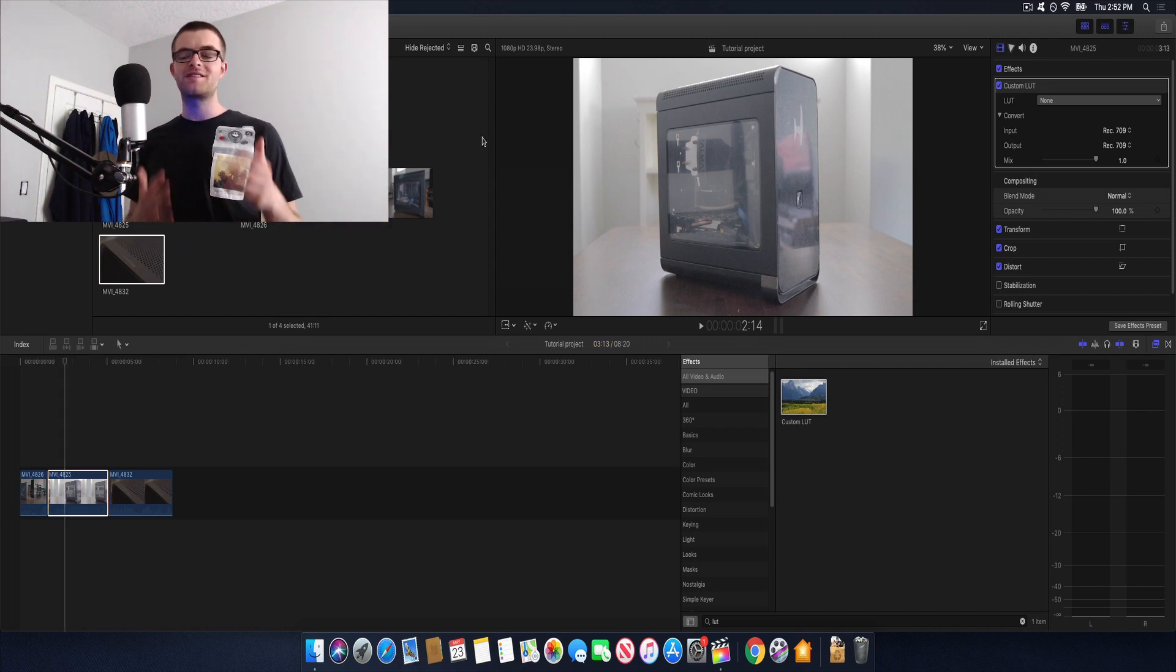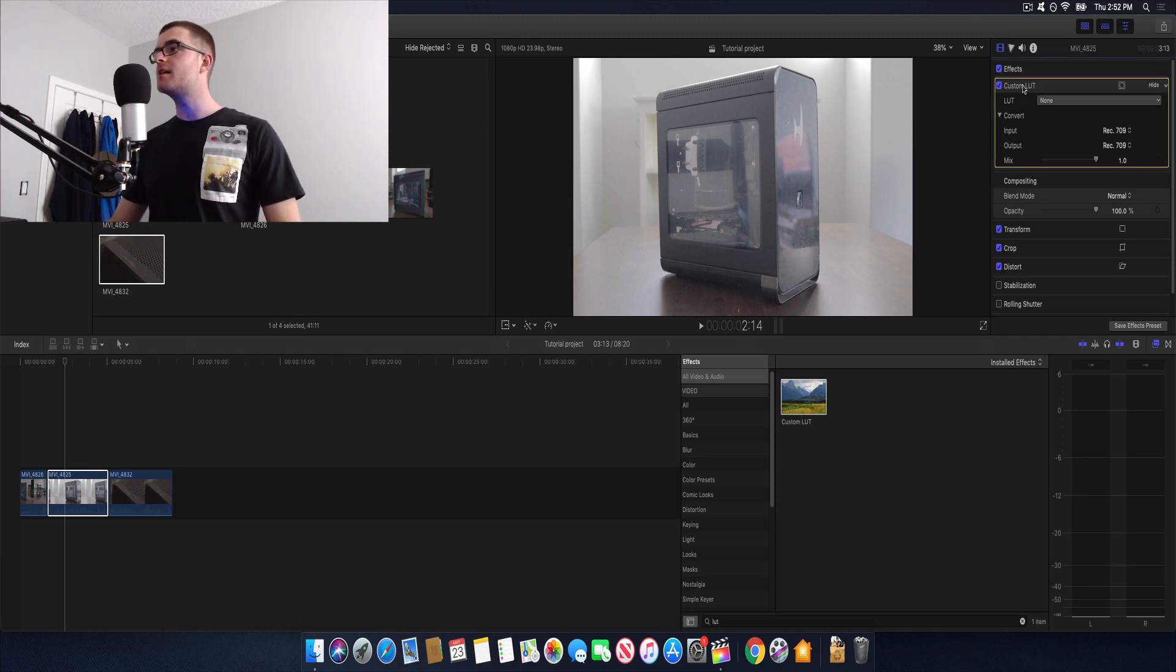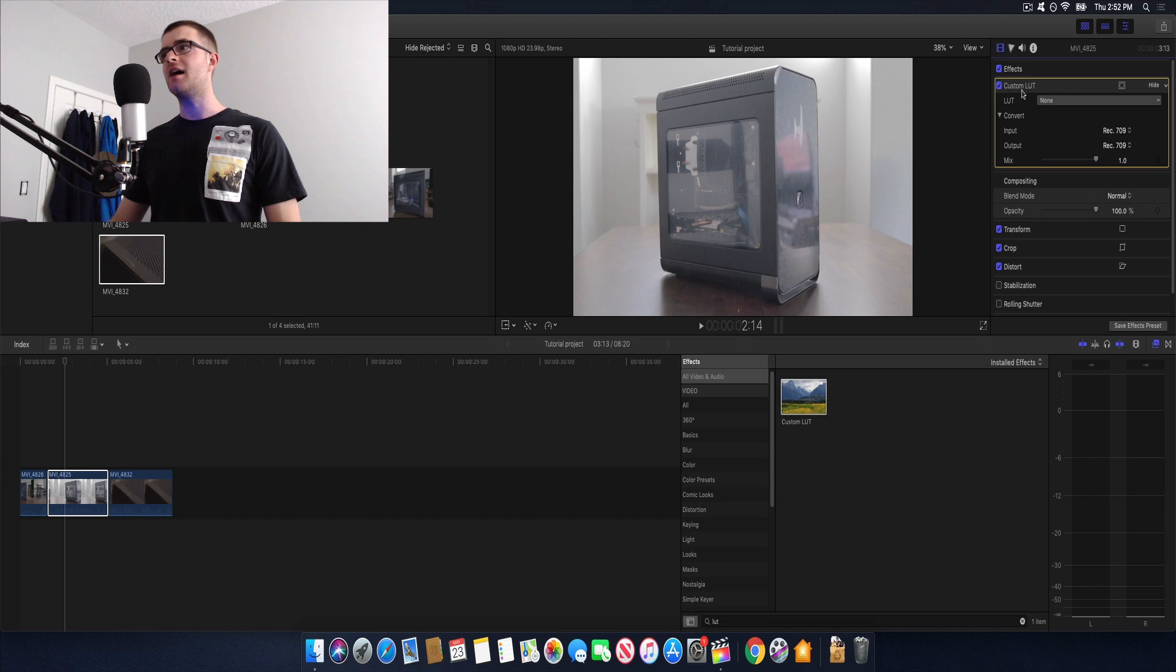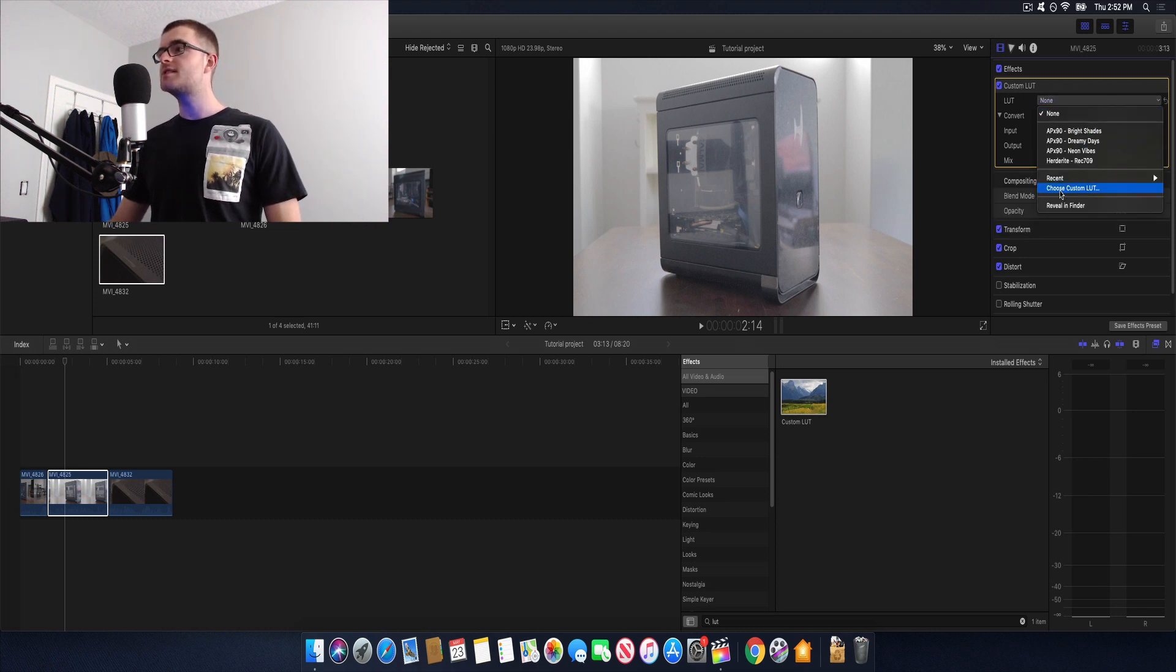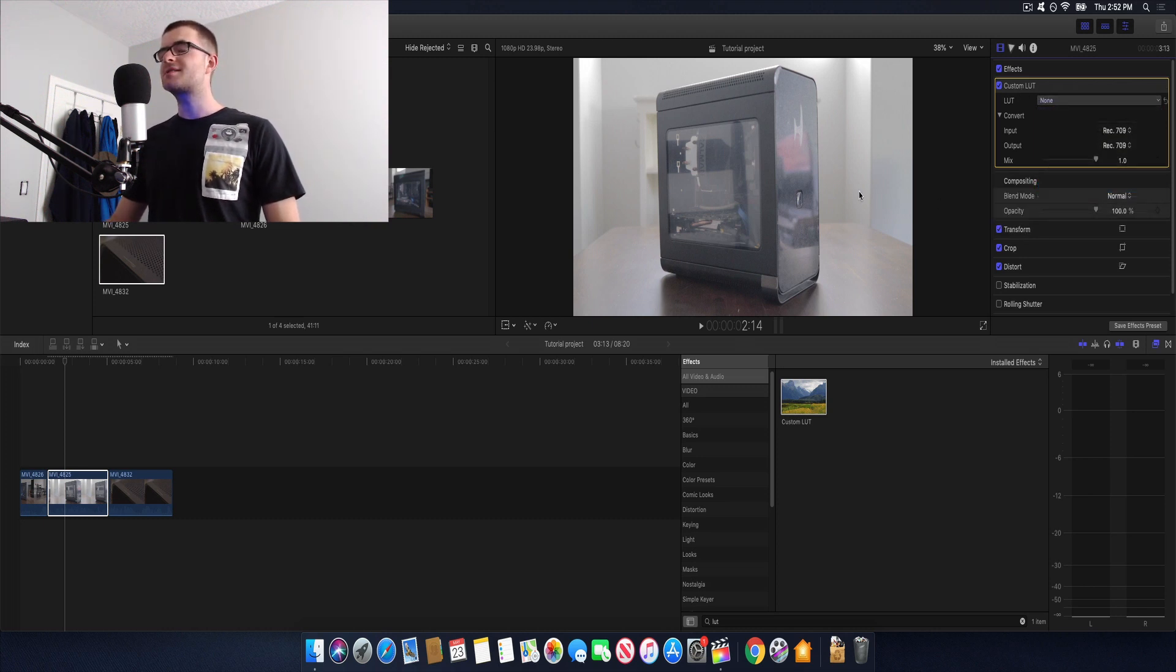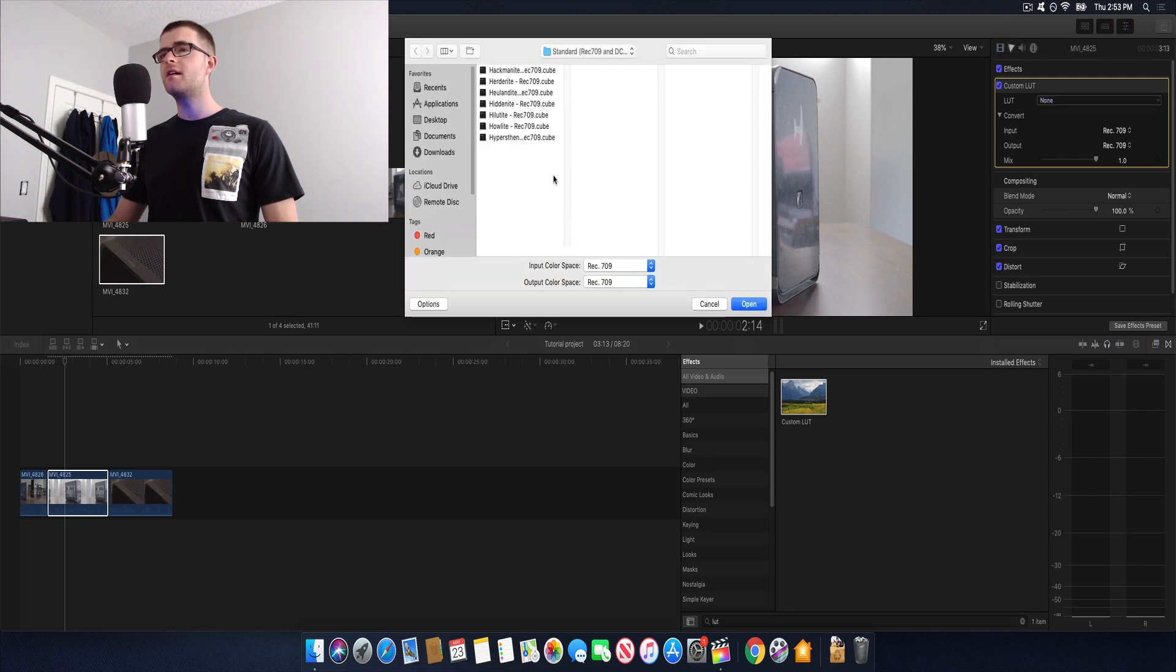Now the next step of course is to add in our LUT. So we're gonna go ahead and do that right up here on the effects tab. We're gonna see this right here custom LUT and you're gonna go down here to none and you're gonna click choose custom preset and it's going to bring up a finder window right here.